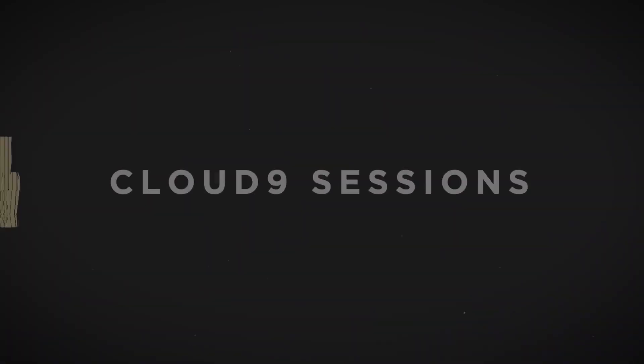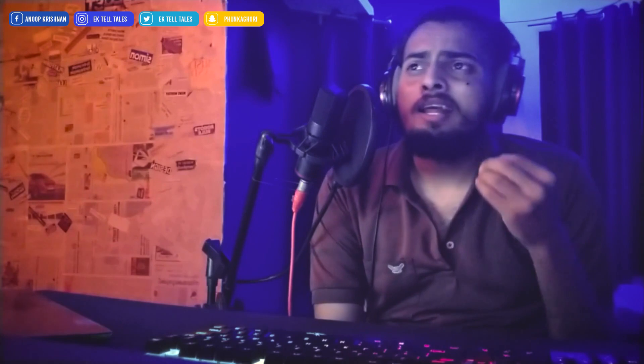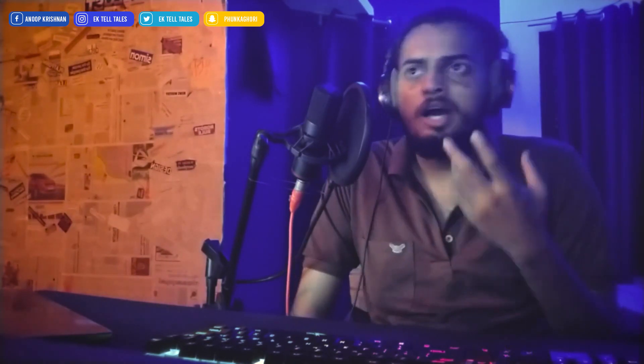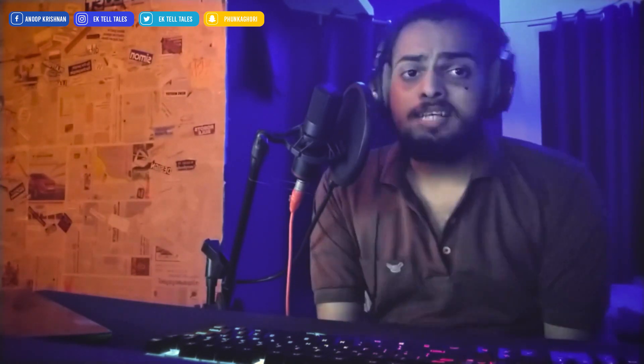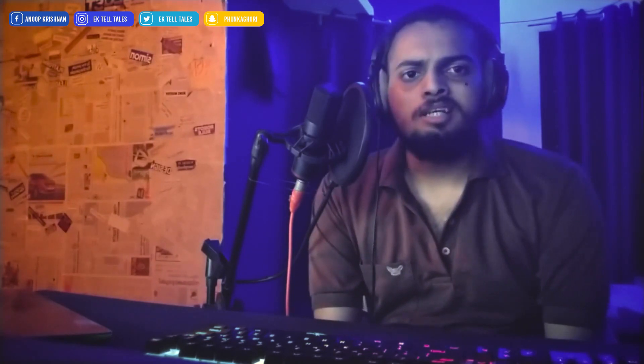Hello there guys and welcome back to another episode of Cloud9 Sessions. In this episode, I am going to show you basic recording and basic mixing. In the recording process, we have a few terms: Clipping, Gain, and Volume.